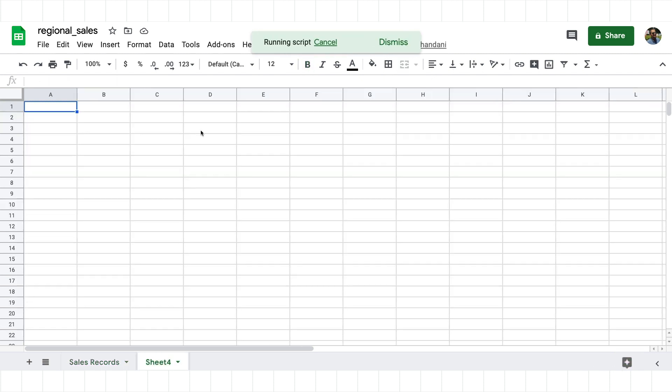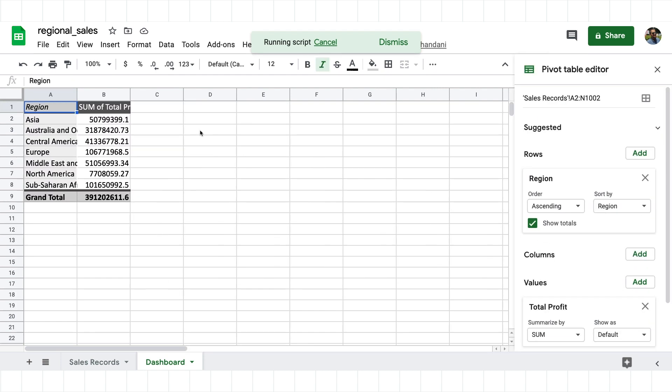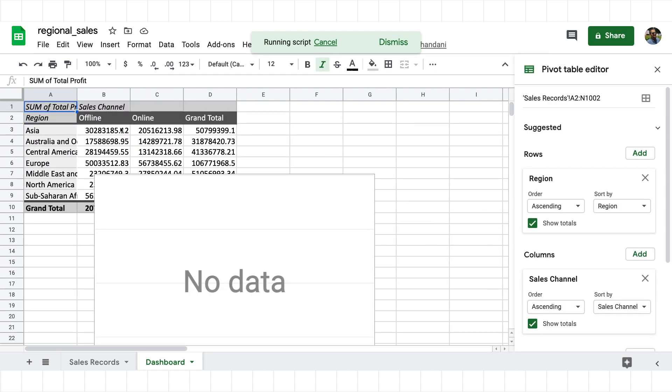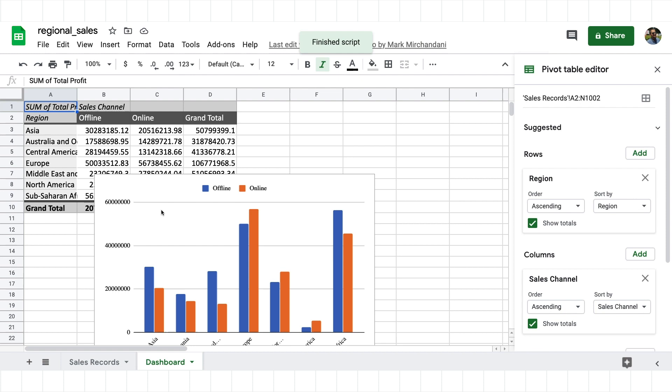With those challenges in mind, we've been working on a new tool to help you migrate your macros. The Macro Converter add-on makes it easier to migrate VBA macros to Google Sheets and Apps Script, so you can support your team without starting from scratch.